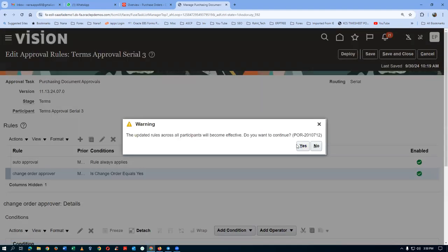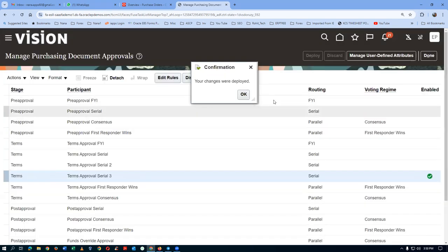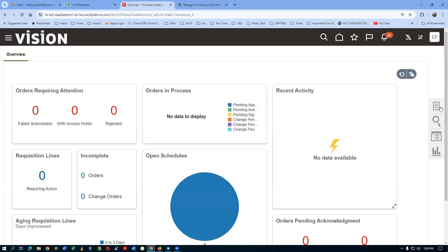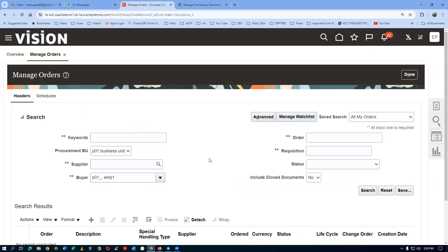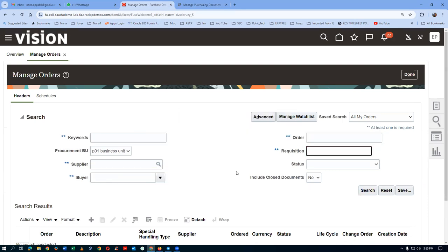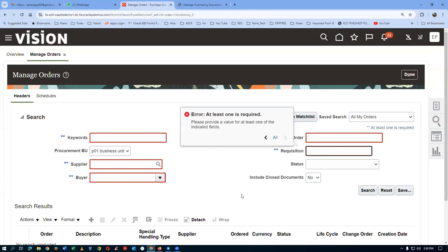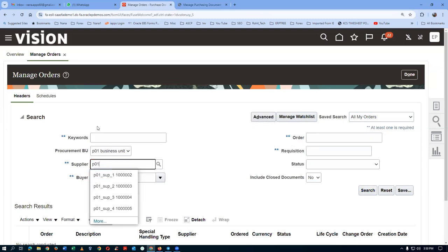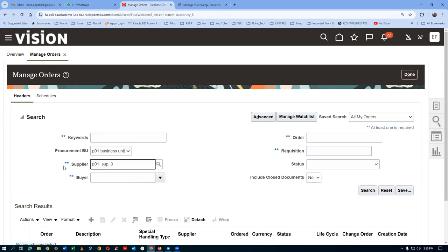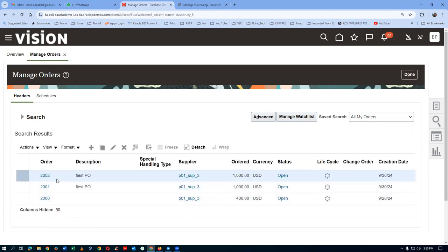After deploying the rule, go to Manage Orders and search by supplier P01 Sub 3. Both PO 2001 and PO 2002 appear with status Open. Select PO 2002 and edit it — the requester has asked to change the quantity from 100 to 150. The requester is the ultimate authority in a Procure-to-Pay lifecycle.